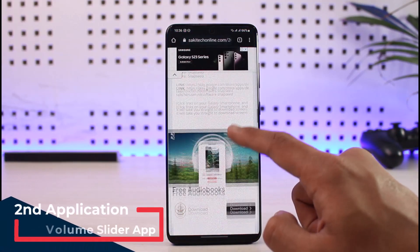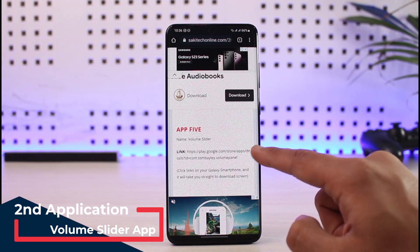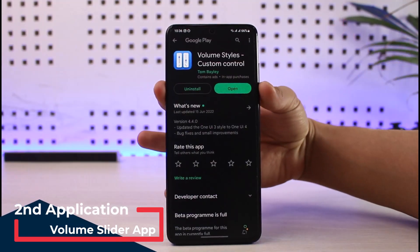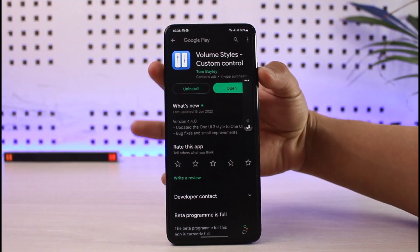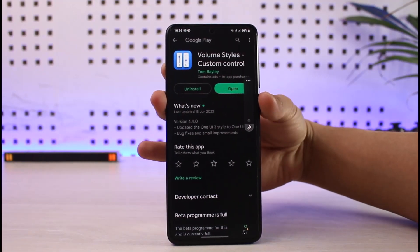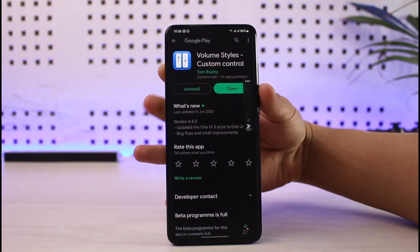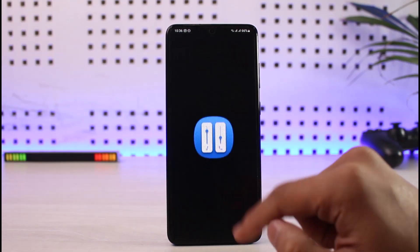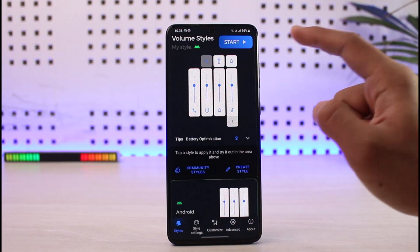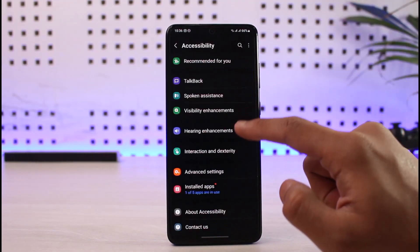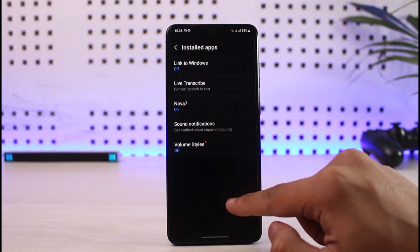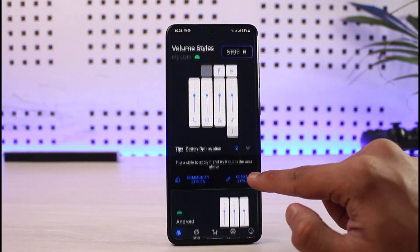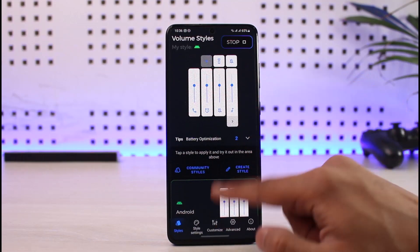The final application on the list is called Volume Slider. By default when you increase or decrease volume you see a normal boring volume icon. This app lets you change the look of that volume icon and it is updated for One UI. Tap Open, click Start, then enable the services it requires — go to Services, tap on Volume Styles, and tap Allow.